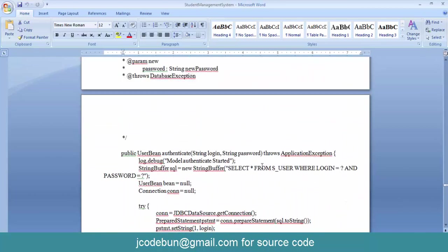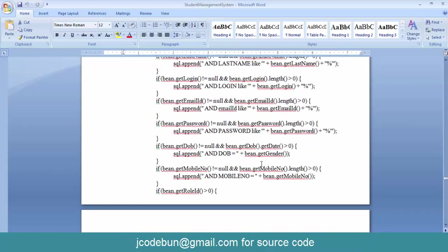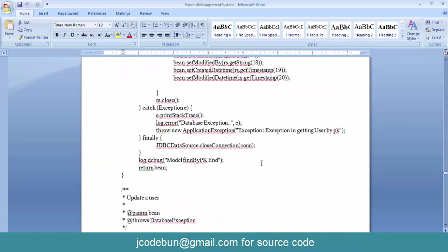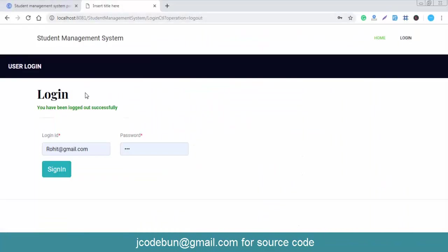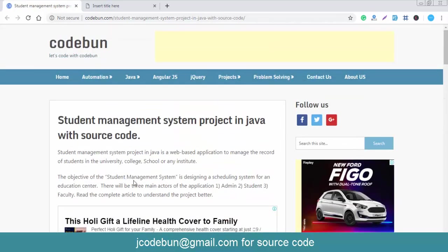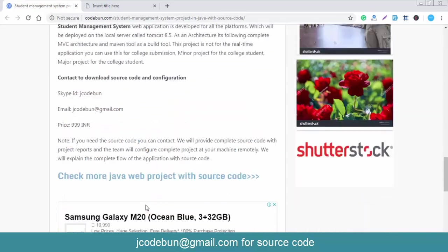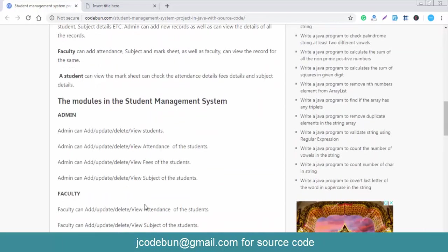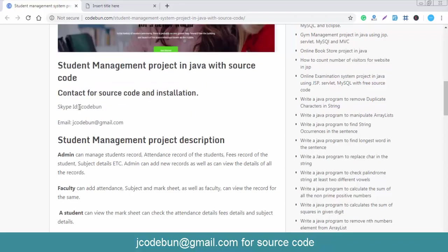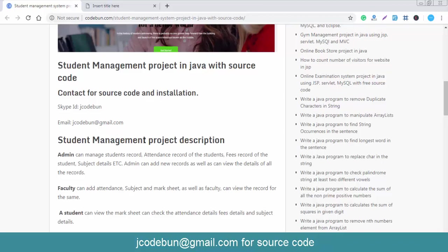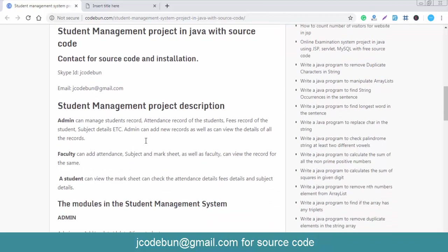Thank you for watching. If you need the source code, check the link in the description box — you'll find the link on CodeOne. You can check the price and all details there. For contact, you can reach me on Skype at jcode1 or send an email to jcode1@gmail.com.